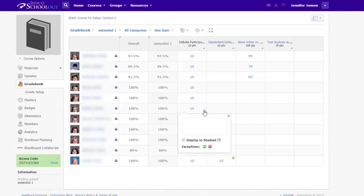If you hover to the lower right corner of a cell, you will see a comment icon appear where you can leave comments. If you want students to see your comments, check the box displayed to student.